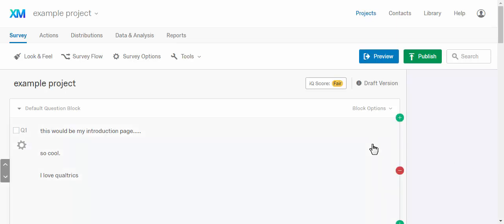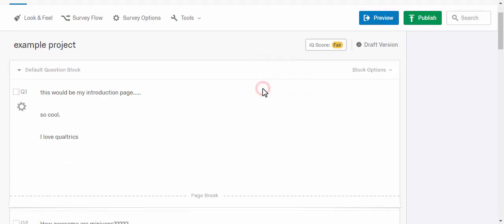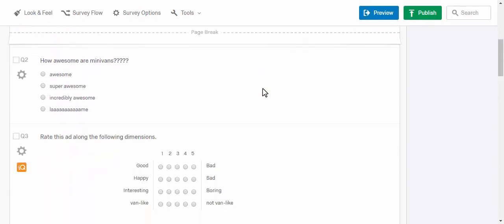Hello, so I wanted to make this quick video to show you a different way of randomizing elements in your survey.